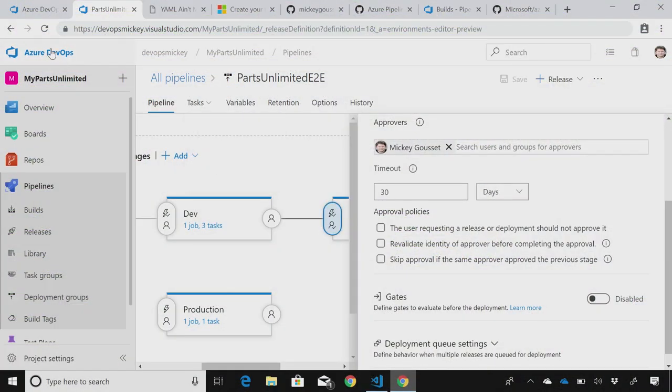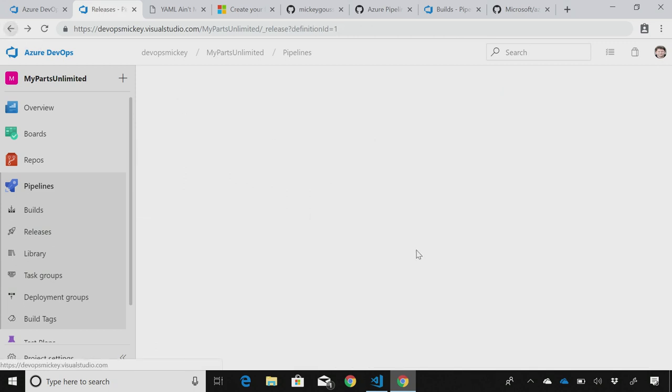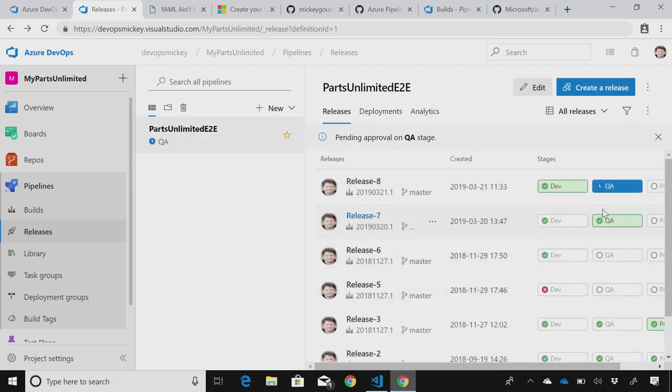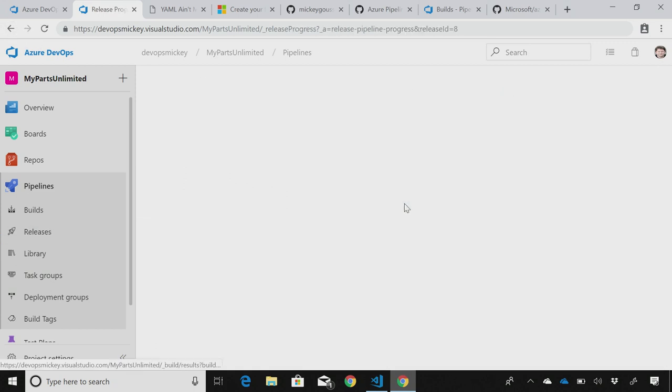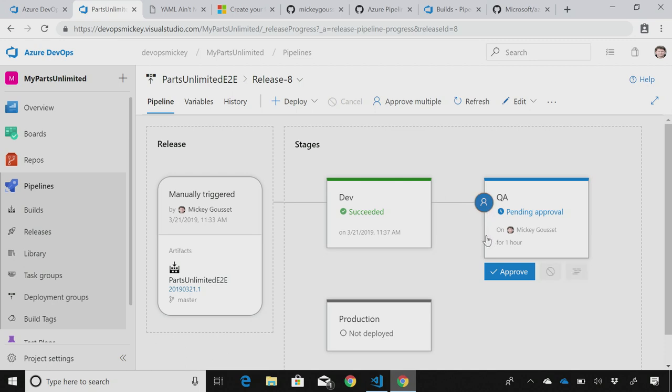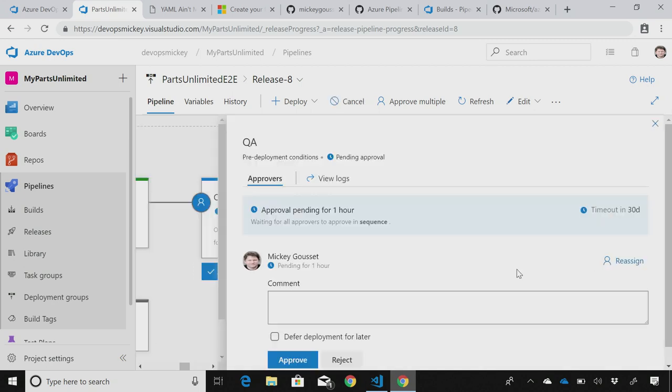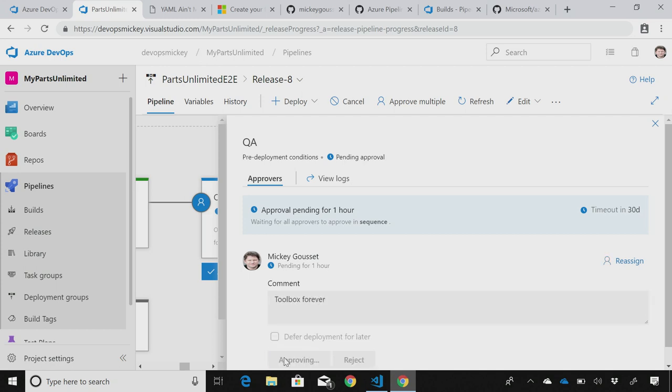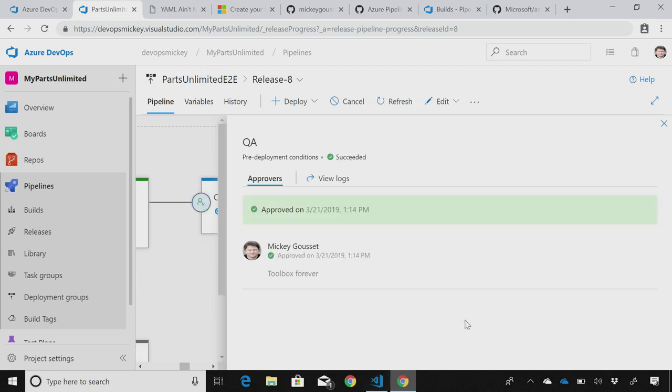And then it just becomes a matter of, if you've gated, well, then let's go look at that release. I would have gotten an email, which I did. And I can just come in here and say that I approve. Toolbox forever. And once I approve that, it will then start deployment into QA.